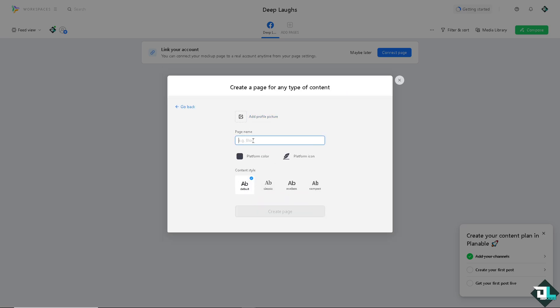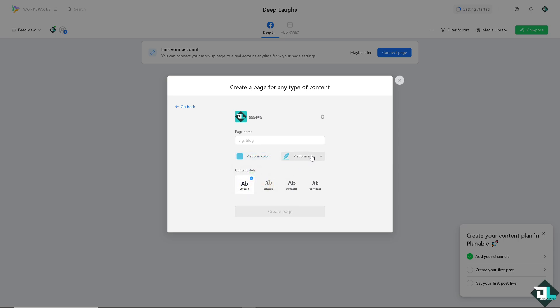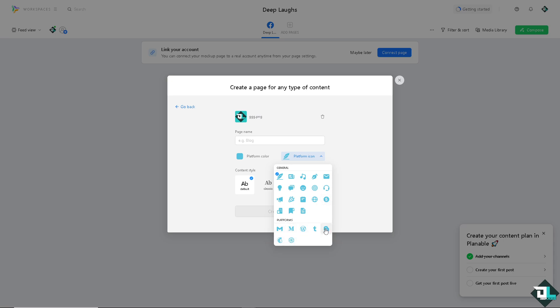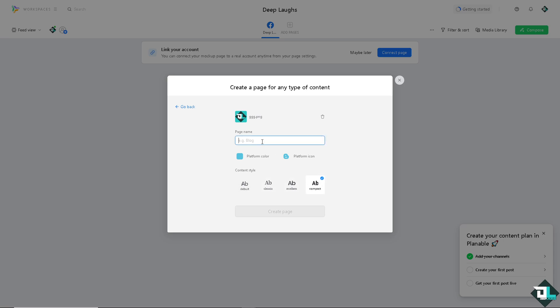If you want to create a Universal page here, I'm going to add a profile picture. You can choose the platform color. The platform icon is going to be for my website. It's going to be Blog. The content style is going to be Default, Classic, Modern, or Compact. I'm going to put in Deep Laps.